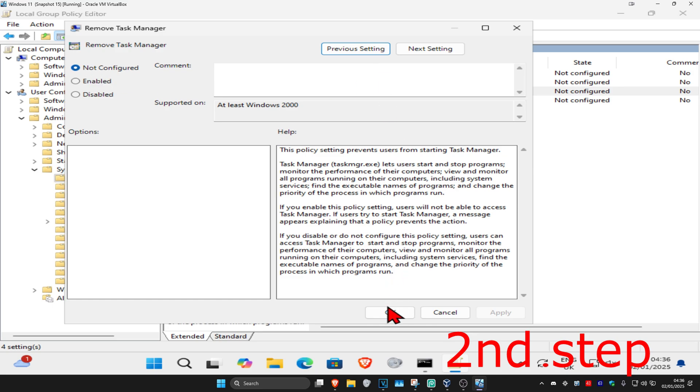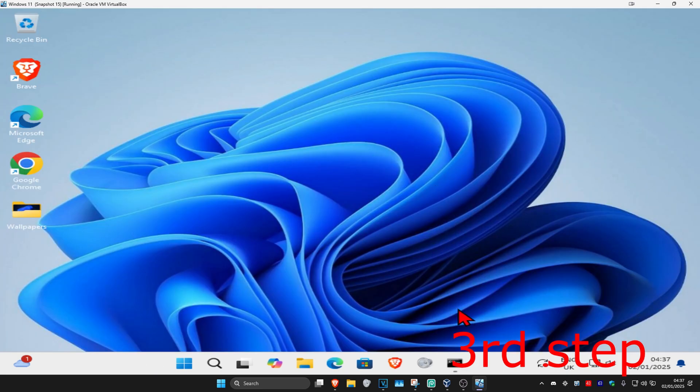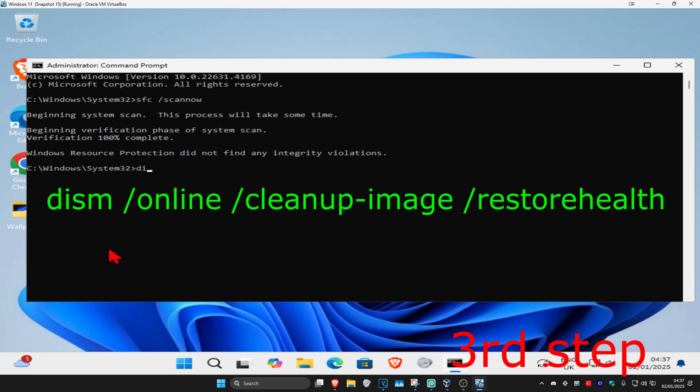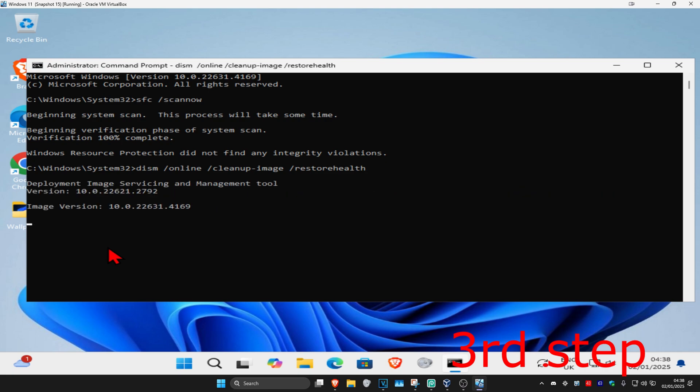For the next step, come back into CMD and wait for your scan to be fully completed at 100%. Now type in DISM space forward slash online space forward slash cleanup dash image space forward slash restore health. Click enter and run this final scan.